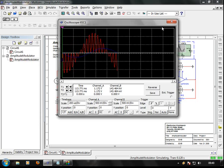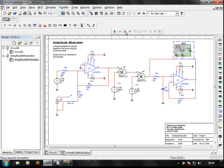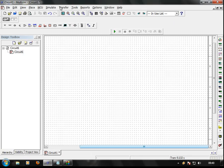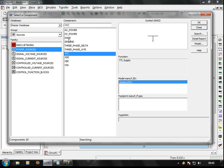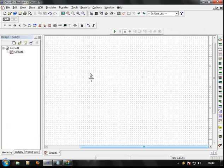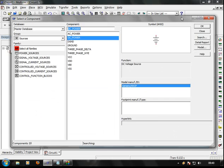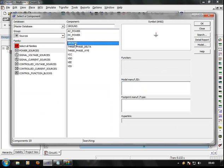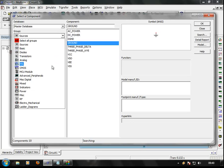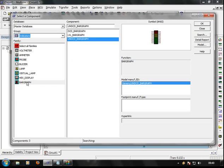Now we can do the circuit. We can do a simple concept — we can do a ground, a power source, and a DC power supply. Here is 12 volts — so the ground. Then we can do a lamp and an inductor, and then a lamp.